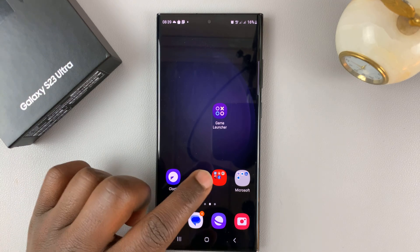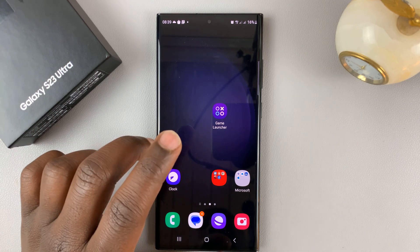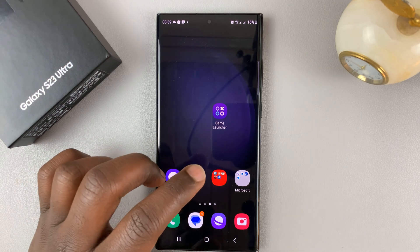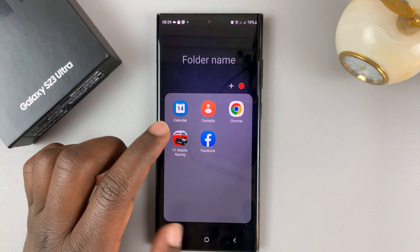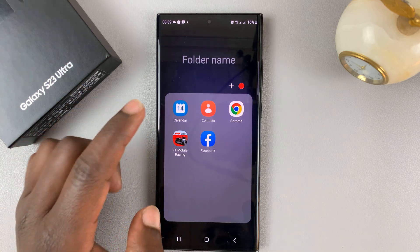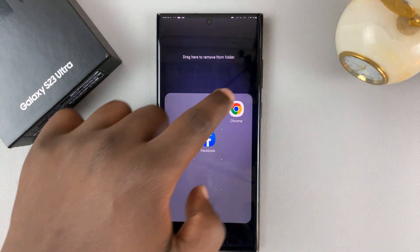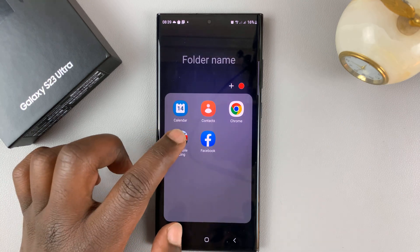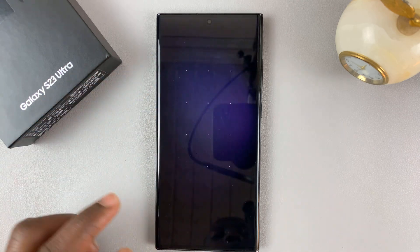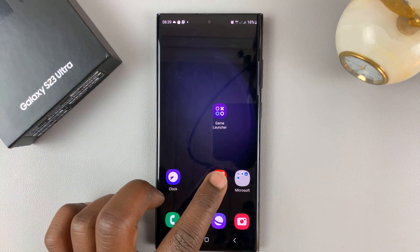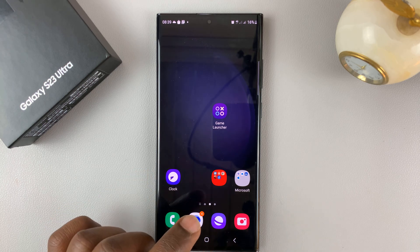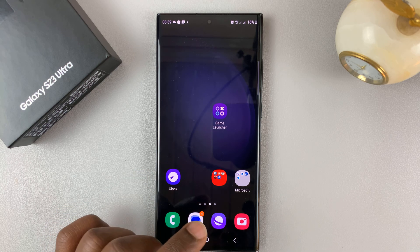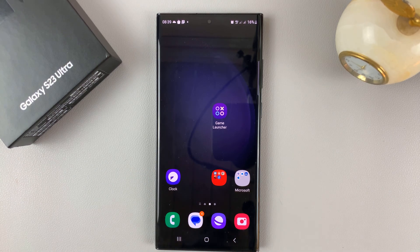So that's basically how to create folders on the home screen of your Galaxy S23. If you want to remove the folder, all you need to do is drag all the icons out of the folder. When you only have one icon remaining in the folder, the folder will automatically get deleted. Thanks for watching — leave your comments and questions down below, and good luck.